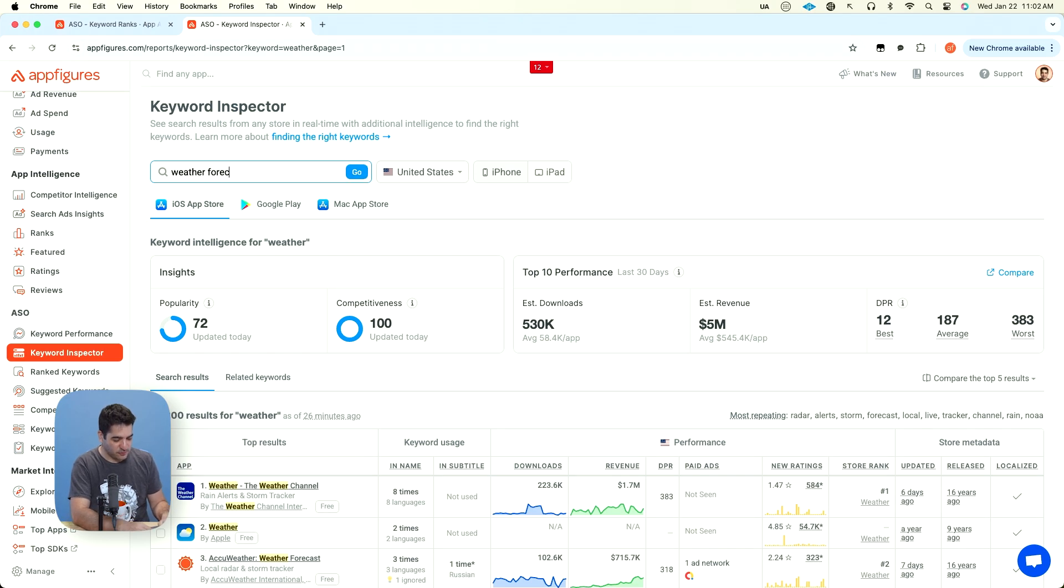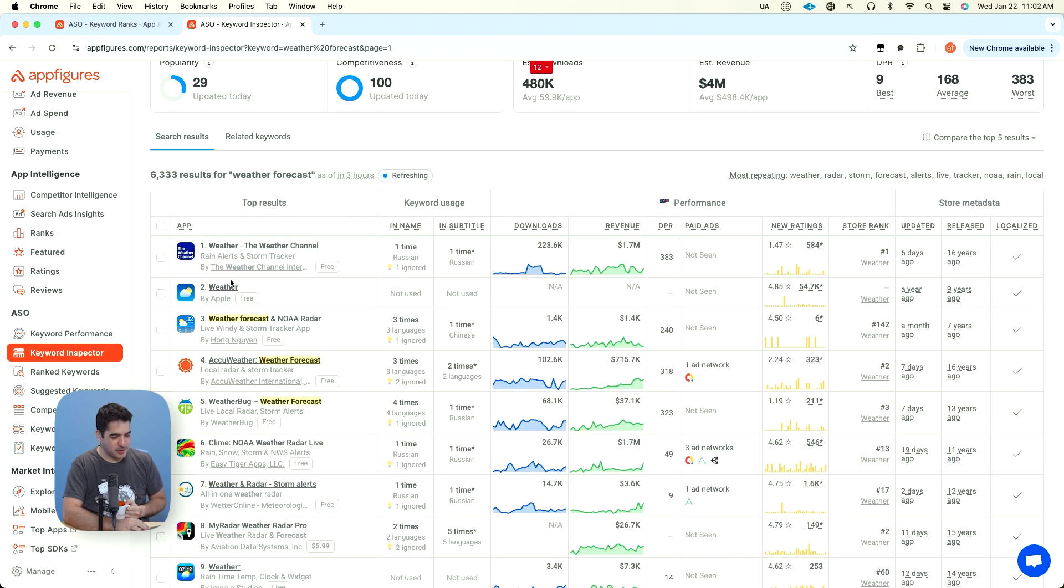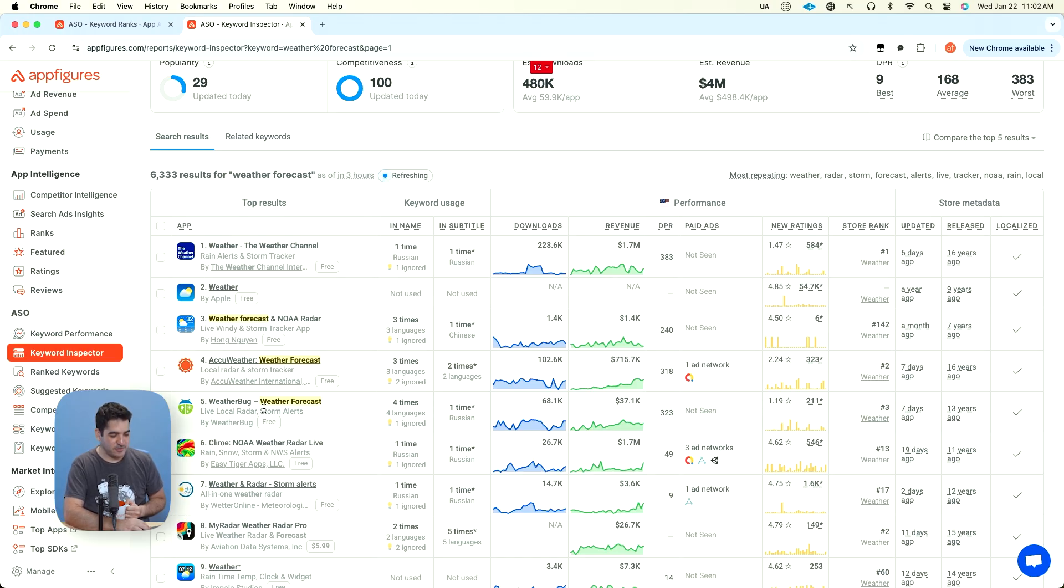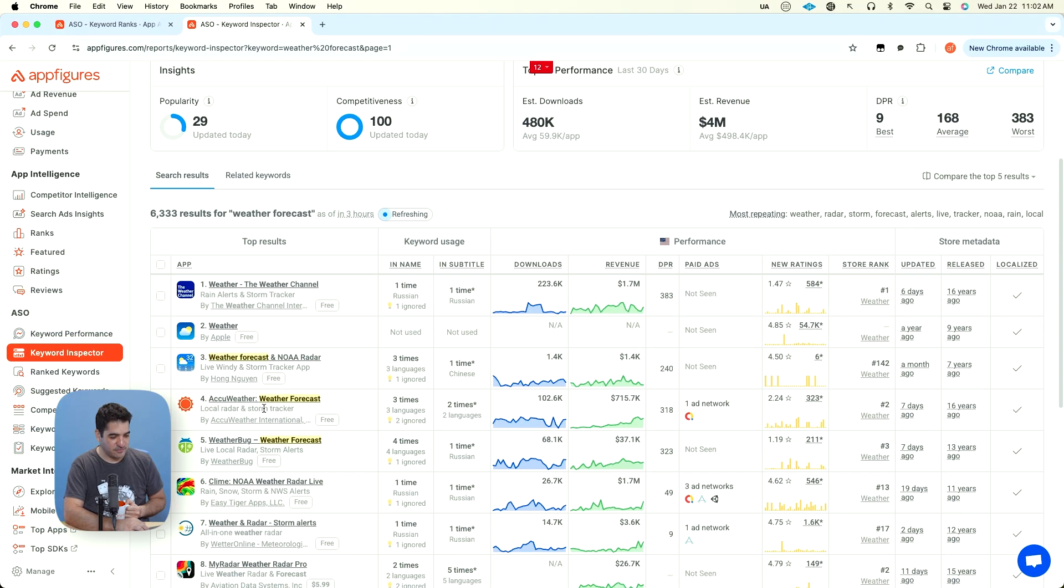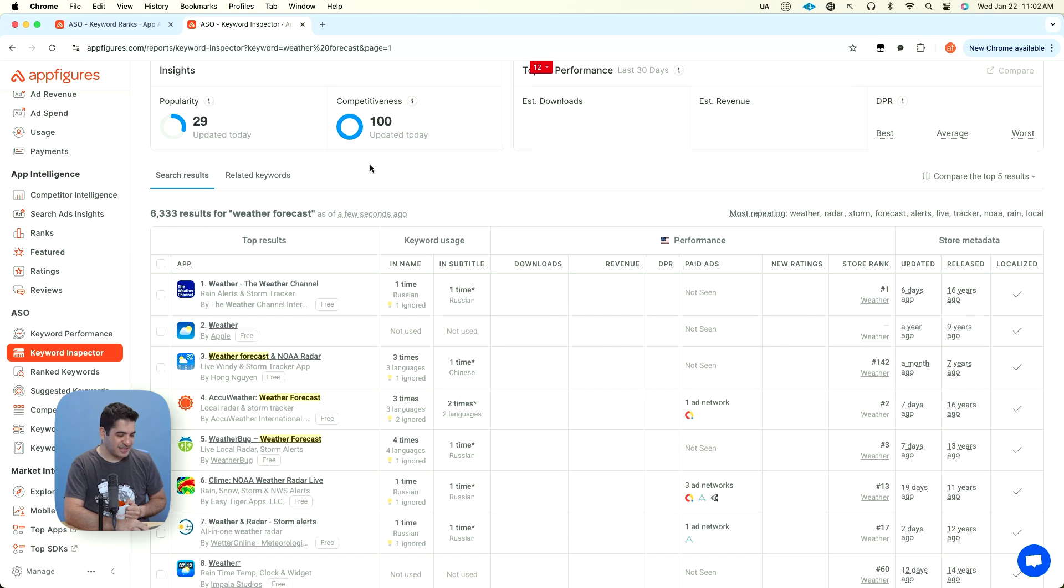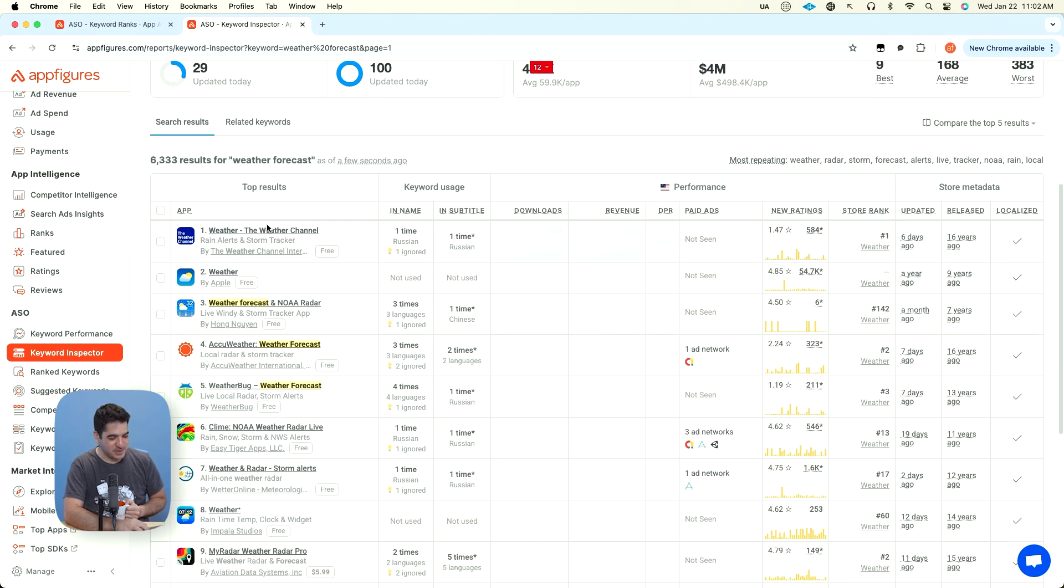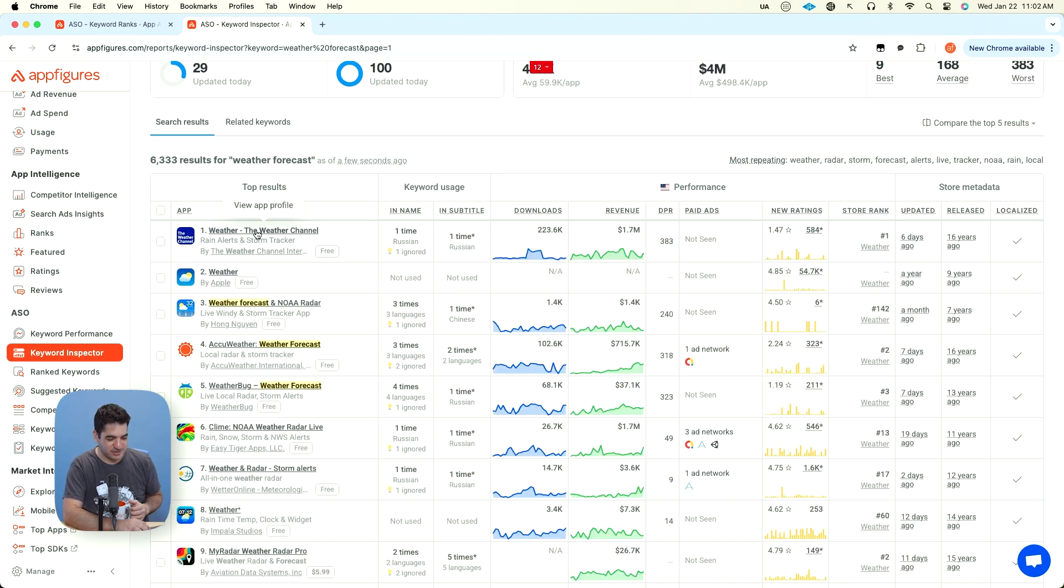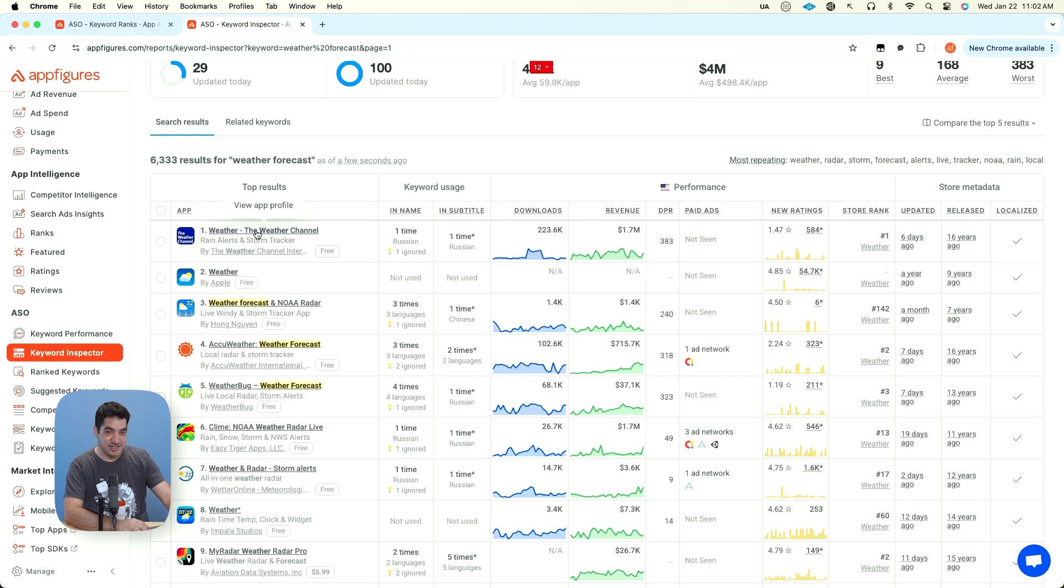So let's look for weather forecast. It's popular enough that these apps are competing over it, but it's also not popular enough that you have as much. I guess the competitiveness is a hundred and that's because the weather channel is still here. They're using it in the keyword list, which still is relevant in 2025.